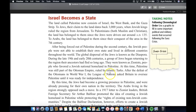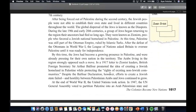After being forced out of Palestine during the 2nd century, the Jewish people were unable to establish their own state and lived in different countries throughout the world. This global dispersal of Jews is known as the diaspora. During the late 19th and early 20th centuries, a group of Jews began returning to the region their ancestors had fled. They were known as Zionists — people who favored a Jewish national homeland in Palestine. At this time, Palestine was still part of the Ottoman Empire, ruled by Islamic Turks.